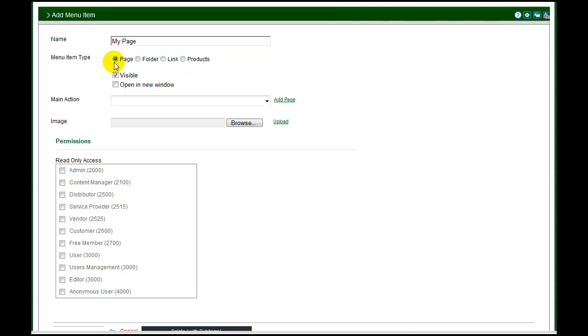Select the menu type from the radio button list. We are creating a new page to hold module content, so that is what we will select.